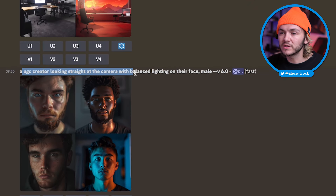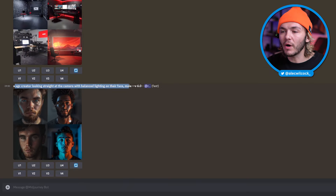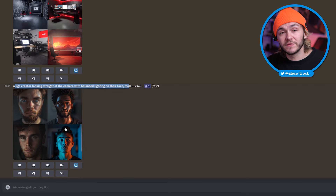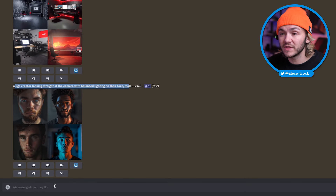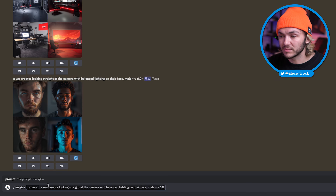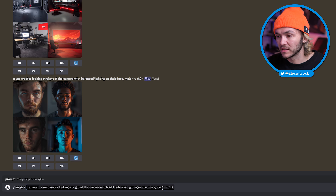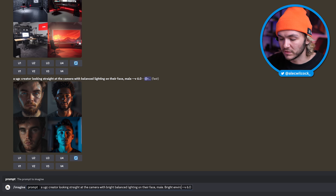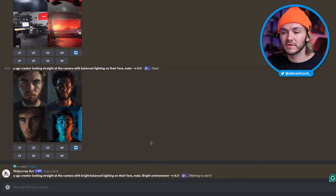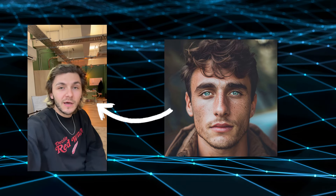The reason I have a paid account is because with a paid account I'll get the best, most realistic AI face. So I'm going to prompt the Midjourney bot: 'a UGC creator looking straight at the camera with balanced lighting on their face, male.' I'm actually going to regenerate this a few times because I'm not happy with any of these. I'll modify the prompt to say 'bright balanced lighting male, bright environment' and hit enter, then wait for Midjourney. The reason we want a super real-looking human face is because we're going to be putting it on a real human-looking body.